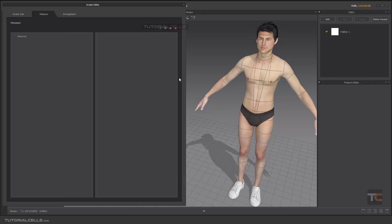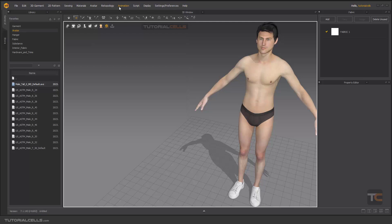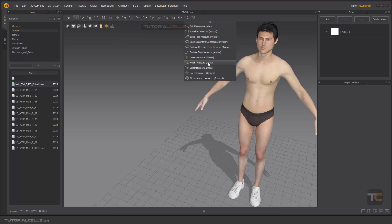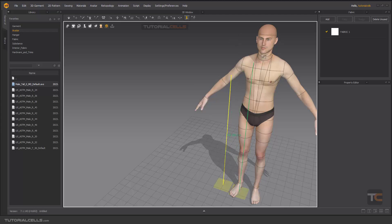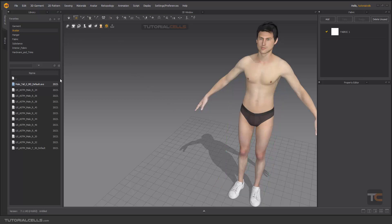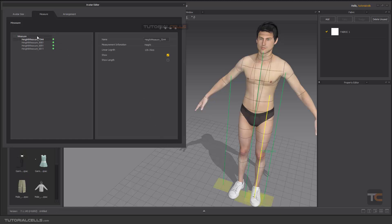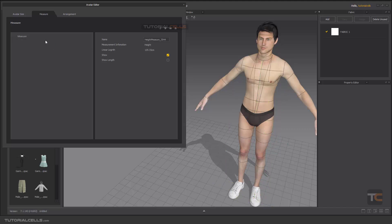The Measurement tab shows any measurements you've entered. For measurements you go to Garment > New Avatar, for example the height. We have some measurements here. Then go to Avatar > Avatar Editor, and in the Measurement tab we have all our measurements that you can change and delete from the keyboard.